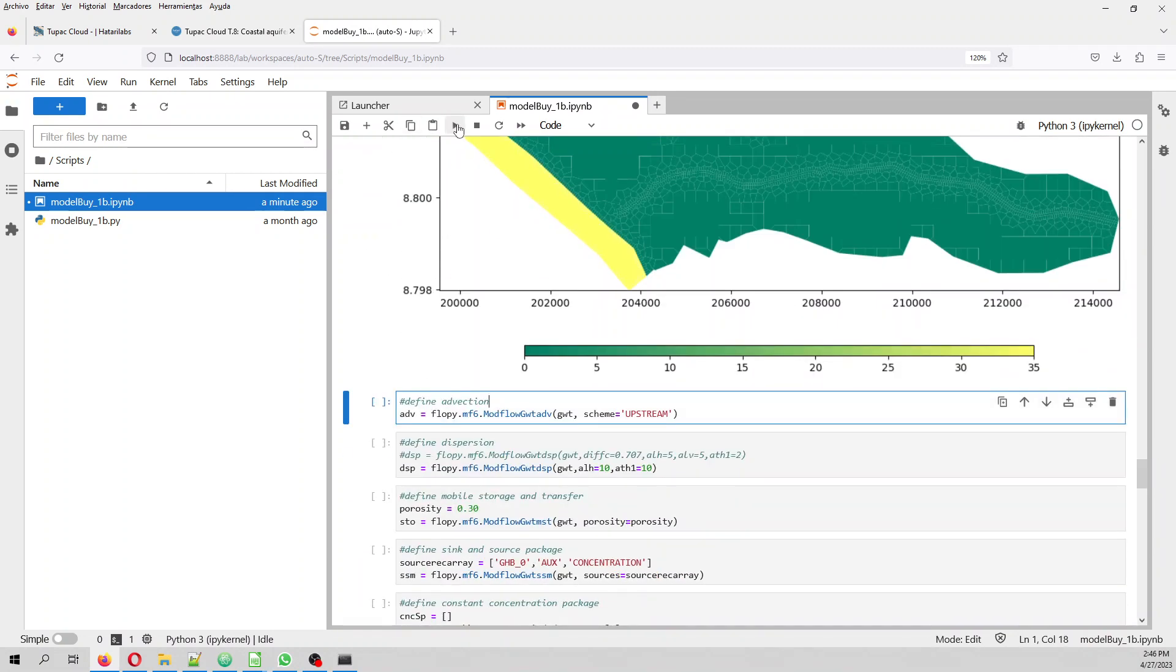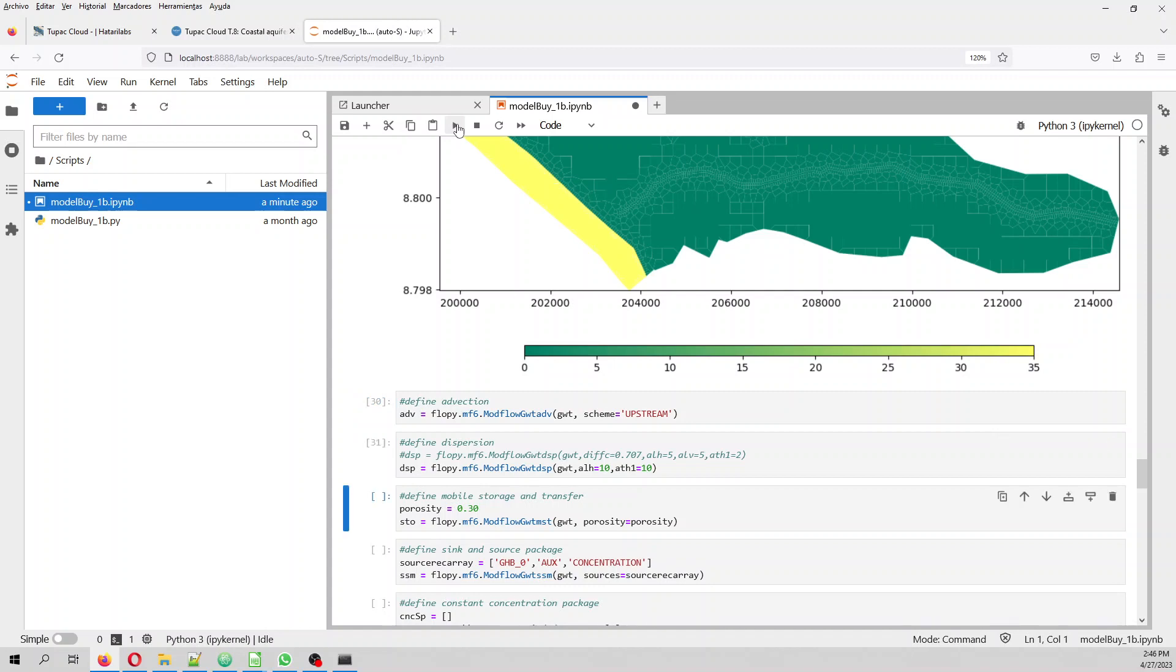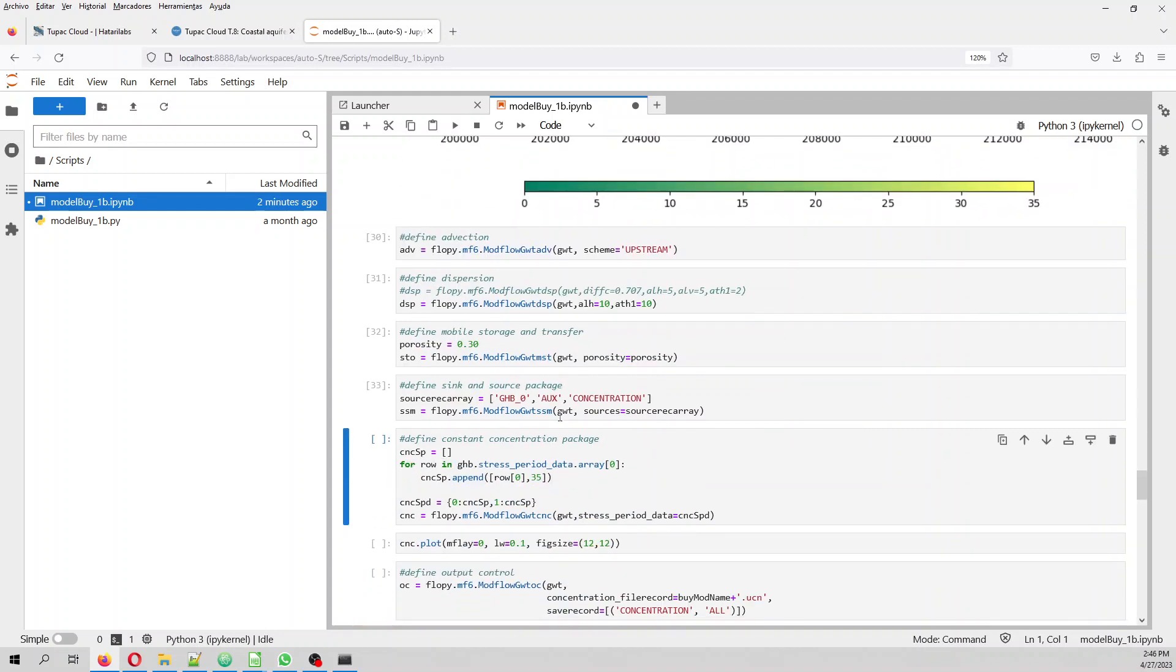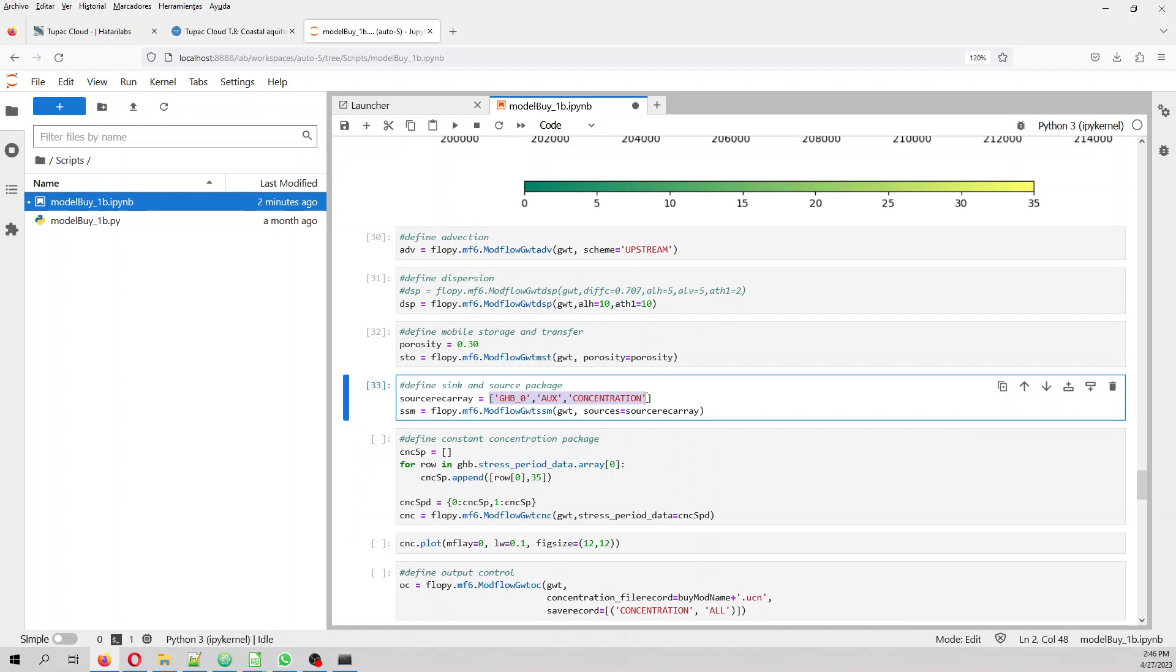And then we have advection, dispersion, we have the porosity, the storage. And then we have the sink and source. In this case, it will be the GHB. The source array will be the auxiliary of the GHB of the concentration. This will be the source.